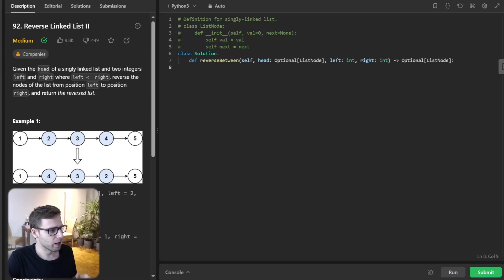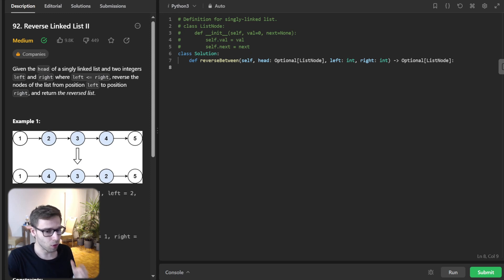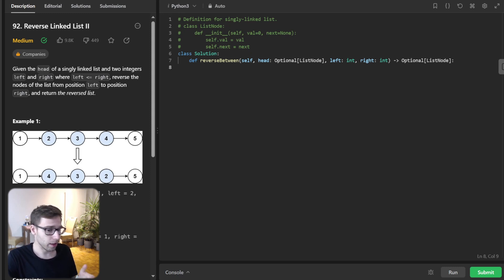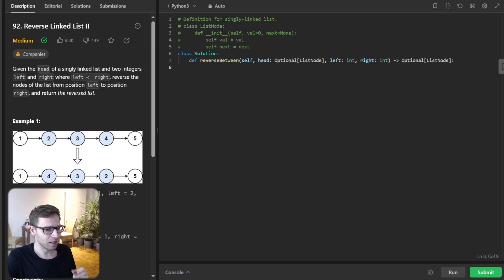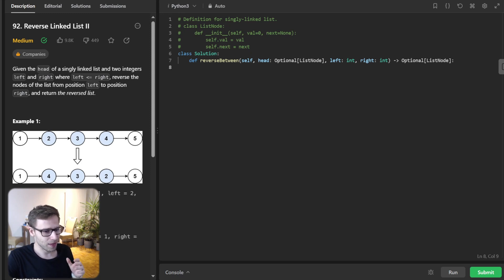Hello, everyone. Welcome back. Here is Van Amsen. And today we are diving deep into a fascinating data structure problem: reversing a sublist within a linked list. So you would be surprised how often questions like this come up in technical interviews. So let's get started.